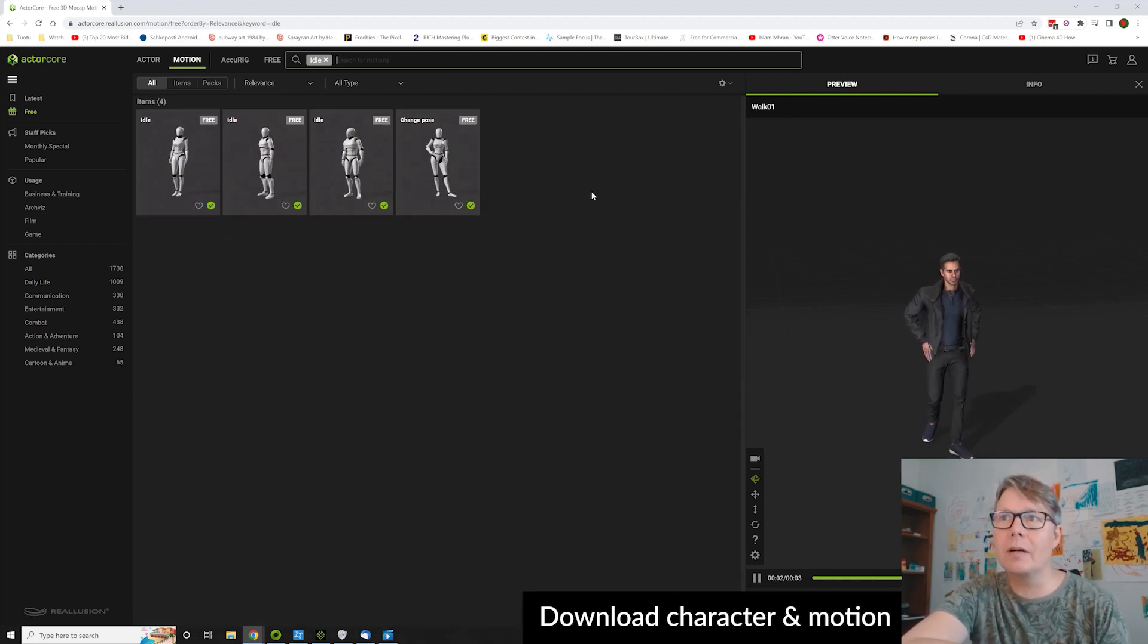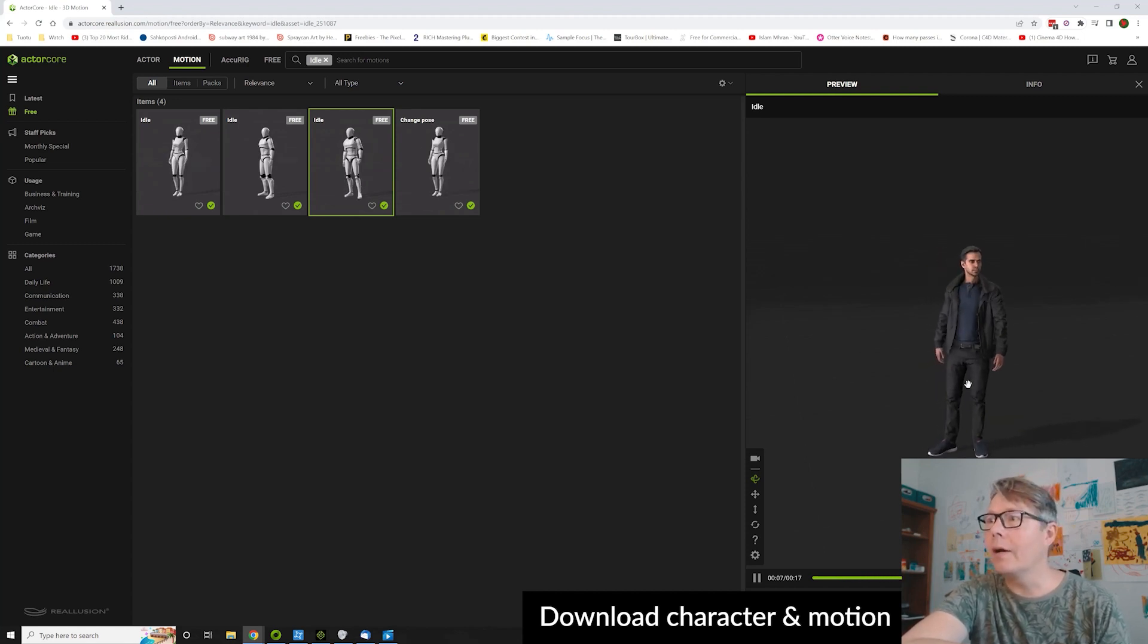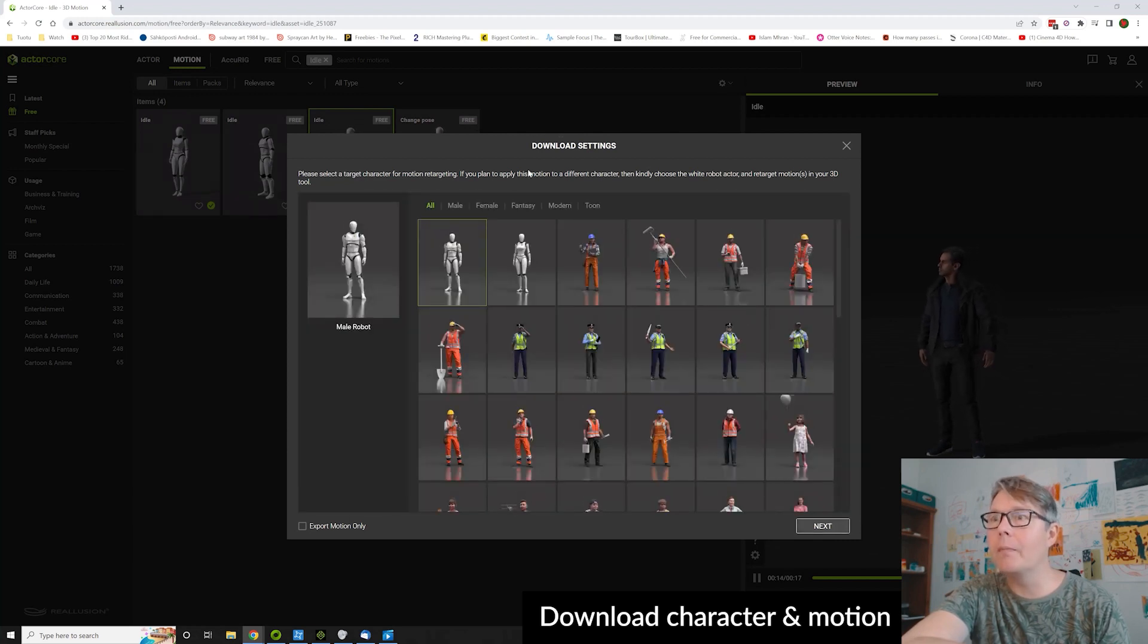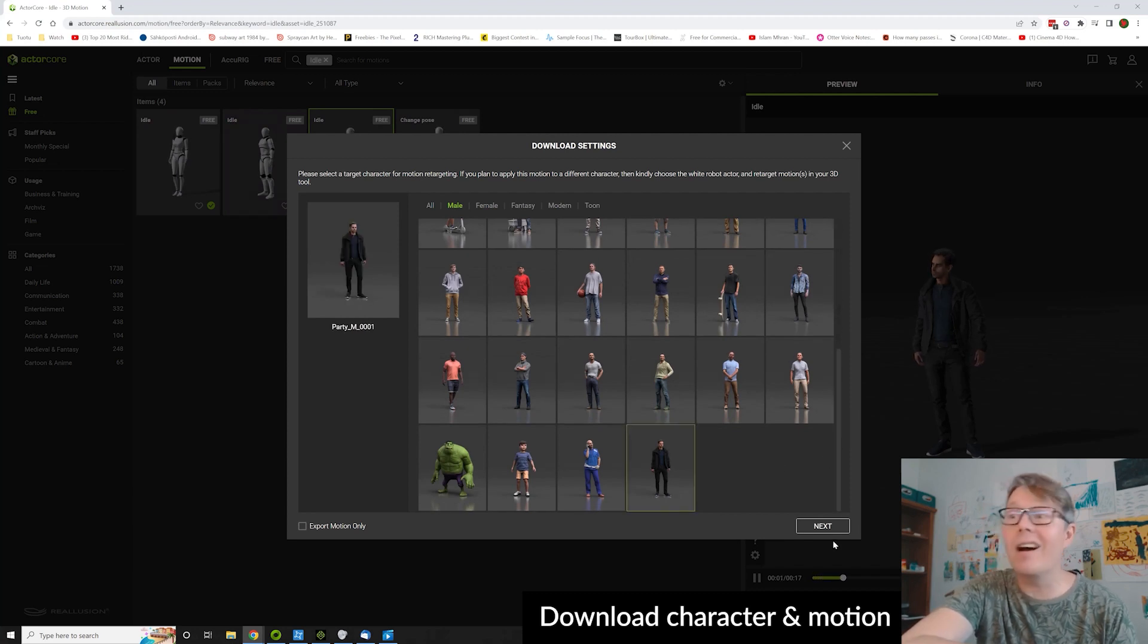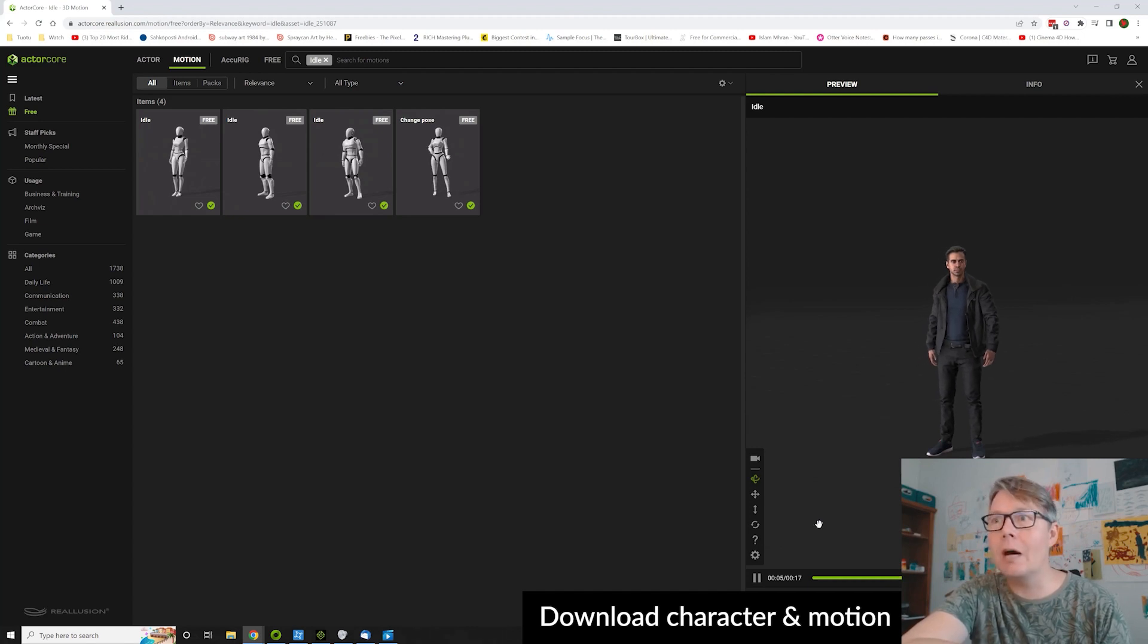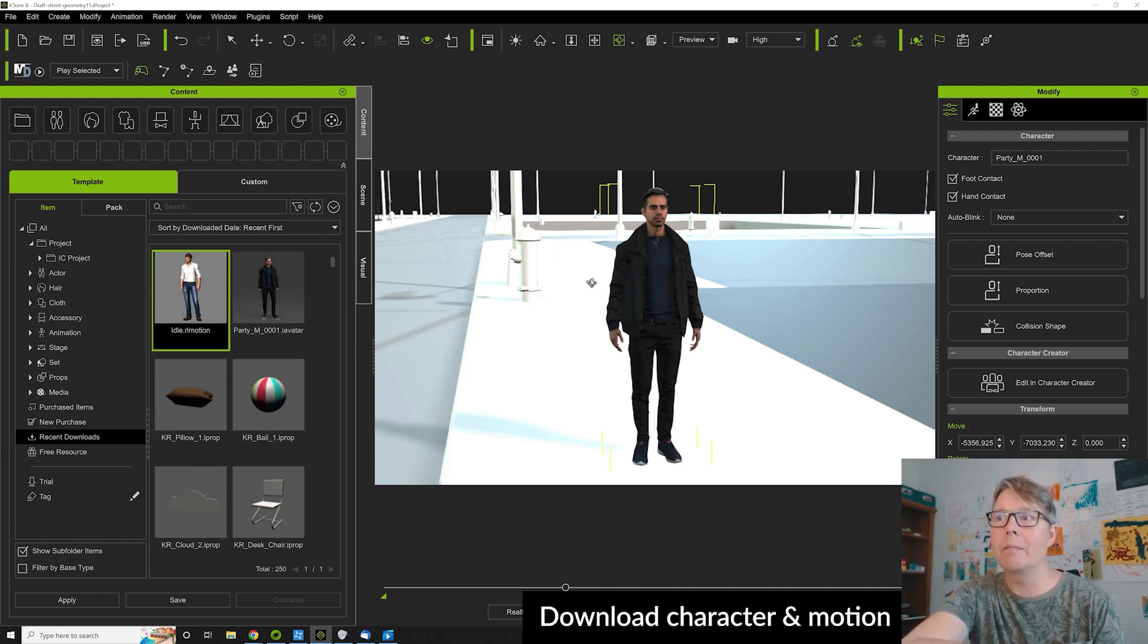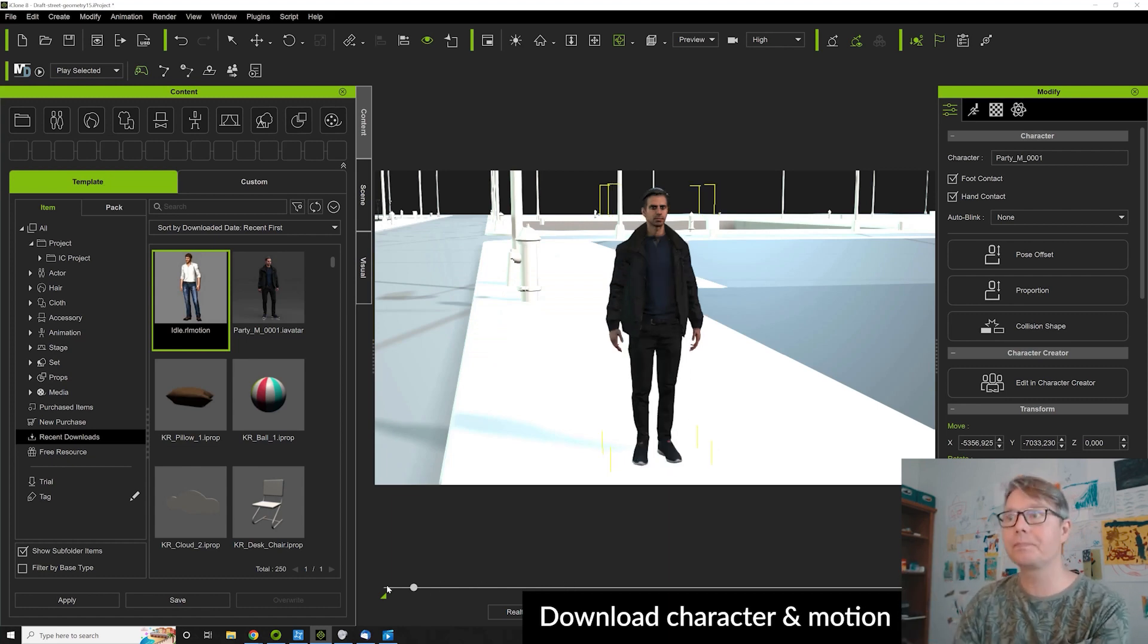For example here I'm going to search by idle the motions, and I find one idle for this character. I just drop to the scene and now I'm selecting the target character, which is the same guy here, the ActorCore character. And I just download it. Again here it pops up and tells me do you want to download the purchased item? Well of course yes. And then by just double-clicking it when the character is active, it applies the motion to it.